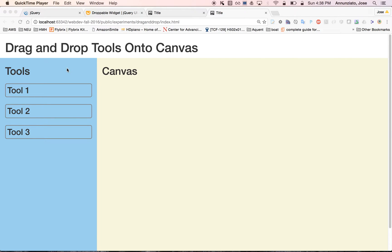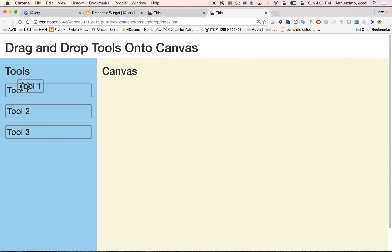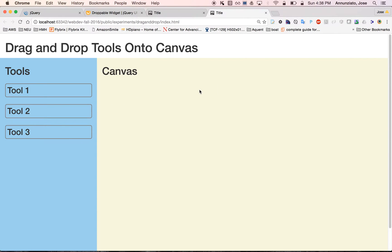In a previous video, we showed you how to use draggable and droppable to add the behavior of dragging tools from the left-hand side and dropping them onto a canvas. As we drop the tools on a canvas, we record the tools and their position in an array — a collection of objects we can use to render on the canvas. In this video, we're going to show you how to use that collection of tools and actually draw them on the canvas.